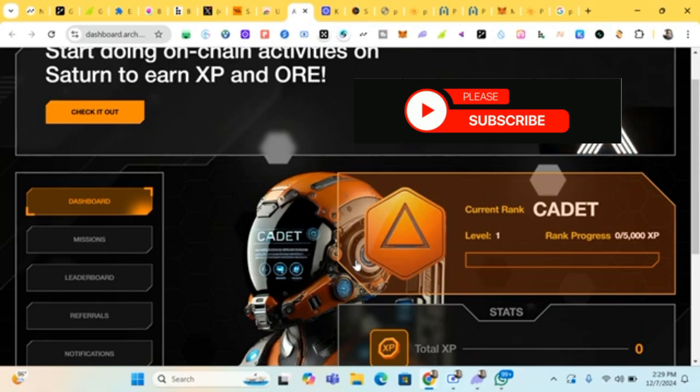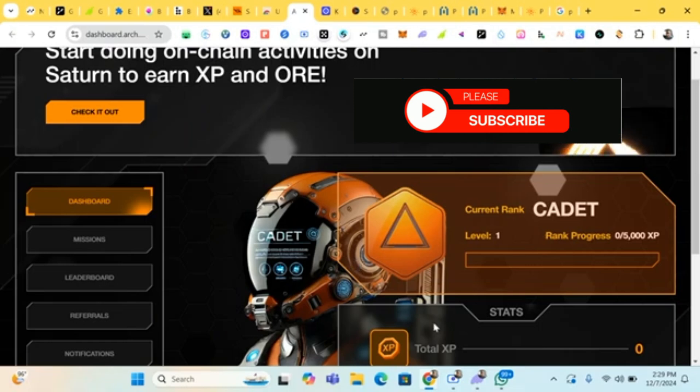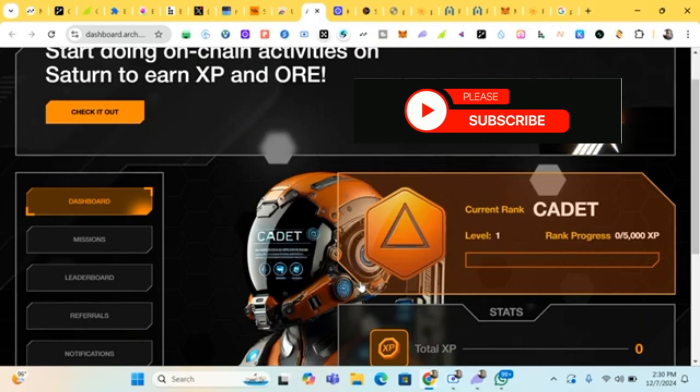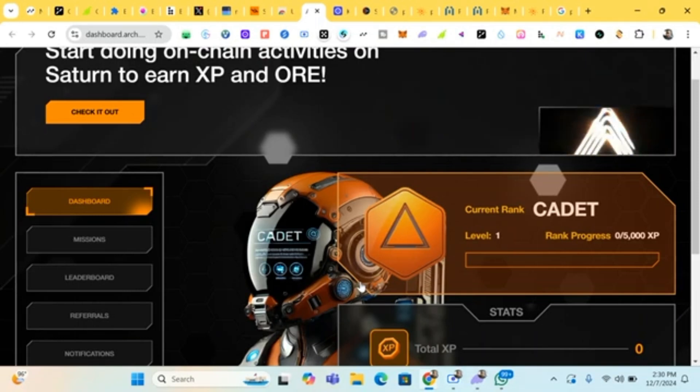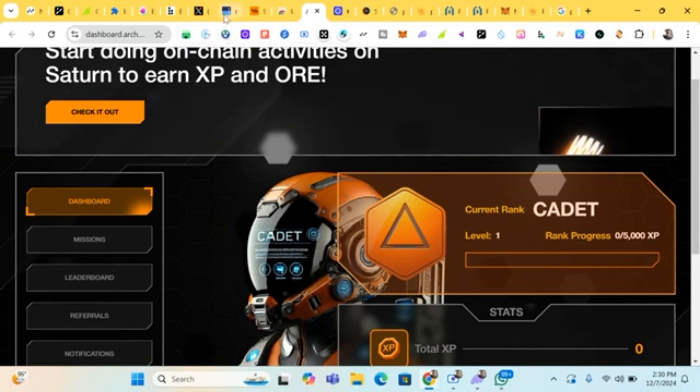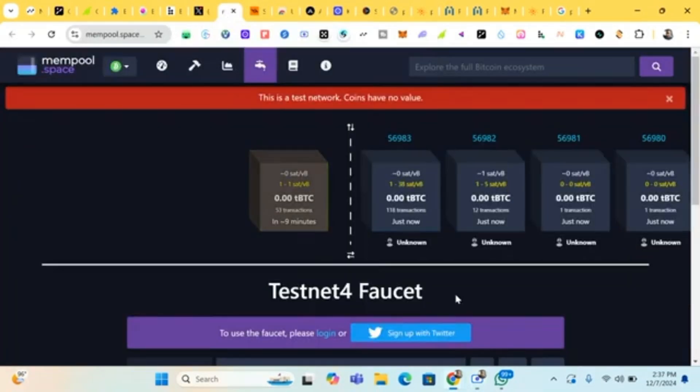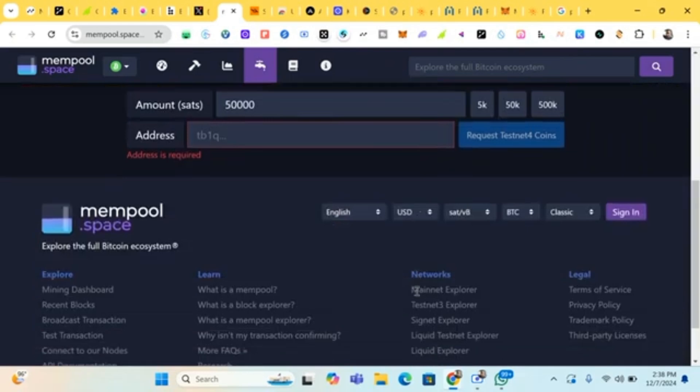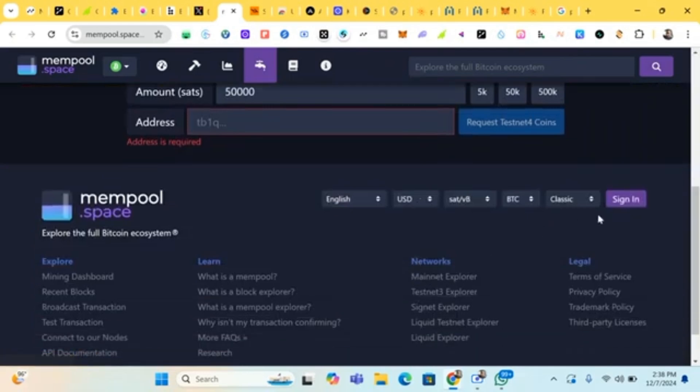So heading out, we are going to claim our testnet faucet from the link. The link will be posted in the comment section. There are actually three links to claim your testnet faucets, so it will be posted in the comment section. You can try any of them to get approval. This is the testnets page. First of all you head down to sign in.